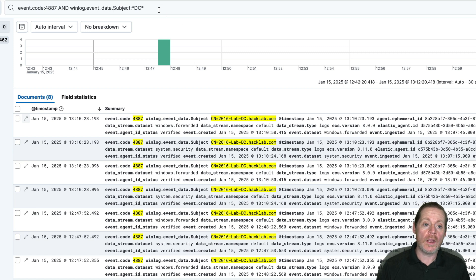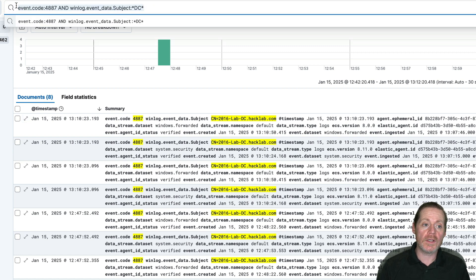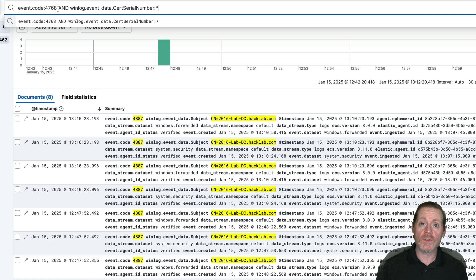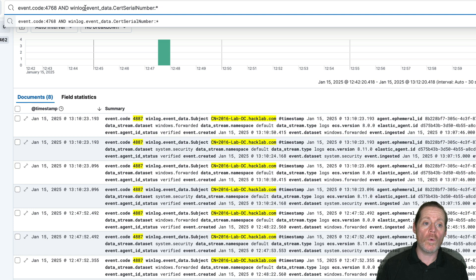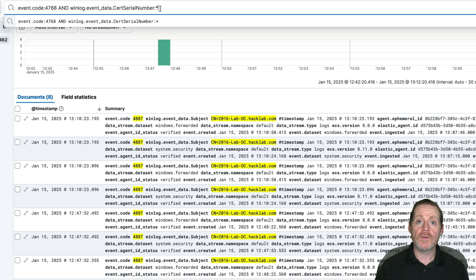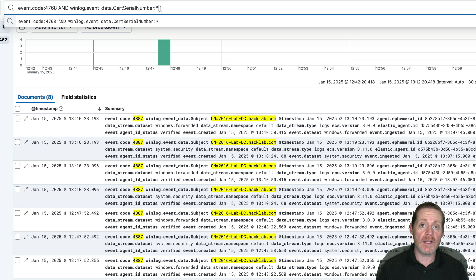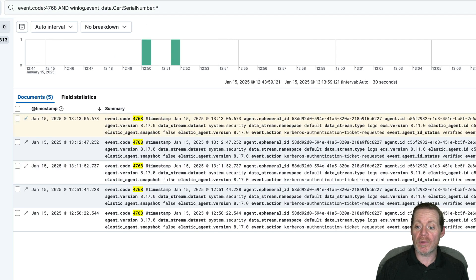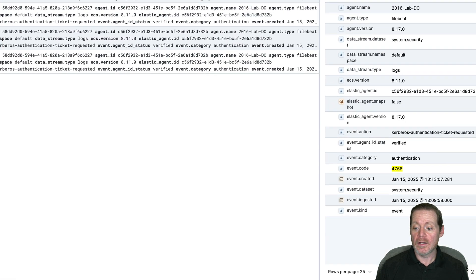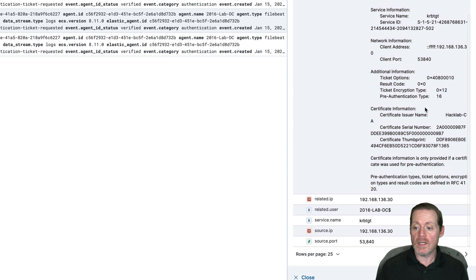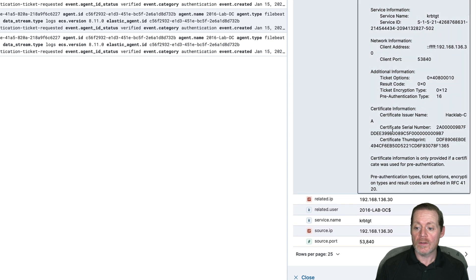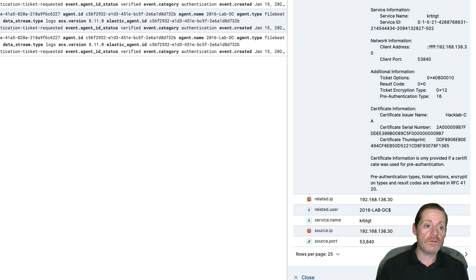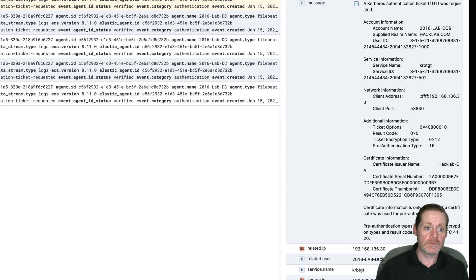When a certificate is used for authentication, you would look for event code 4768, which is a Kerberos authentication. And then you're going to look for when log event data, search serial number just simply to exist. Three fields are blank in 4768 unless you're authenticating with a certificate. When you authenticate with a certificate, those fields are not blank. So if we look here, you can see the certificate serial number is not blank and the certificate thumbprint is not blank.